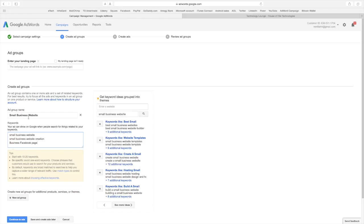This does not have my ad group name in there. And I might do another ad group that says business Facebook page. But I want people who search Facebook to get there.